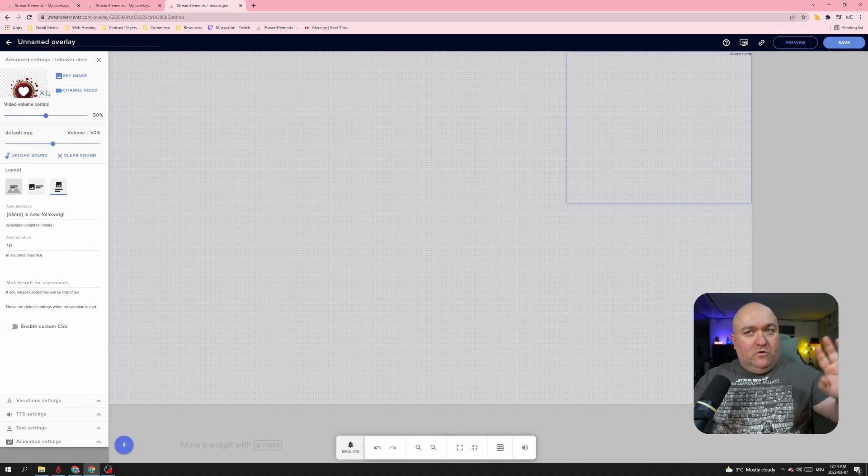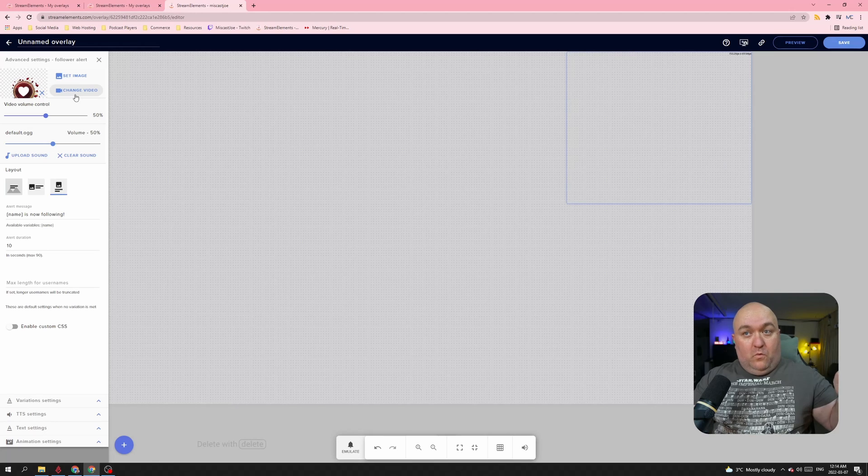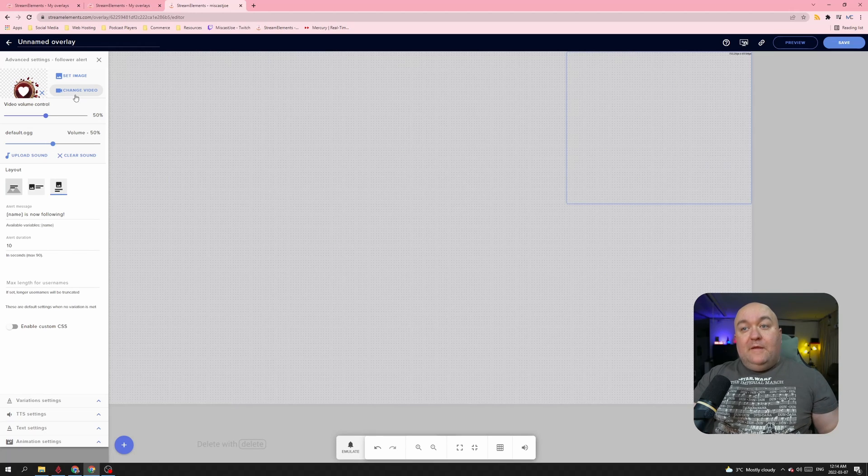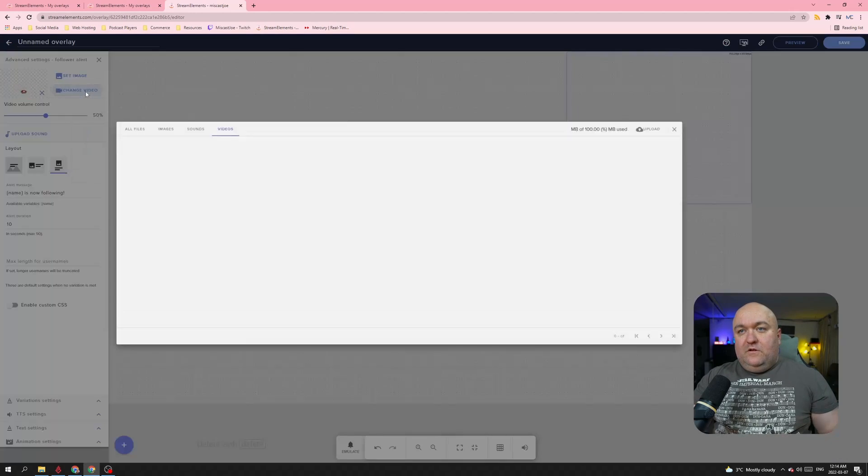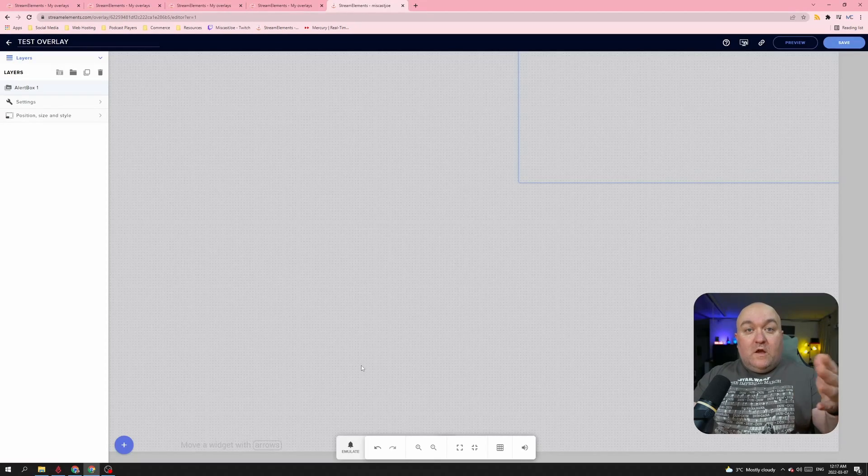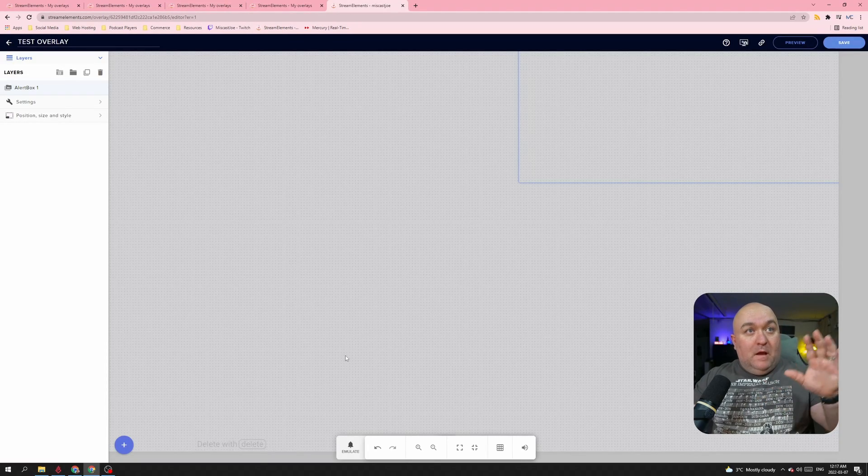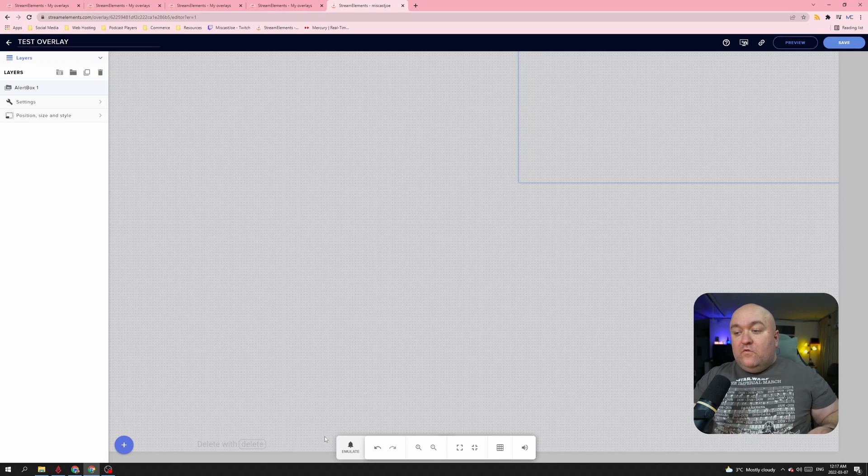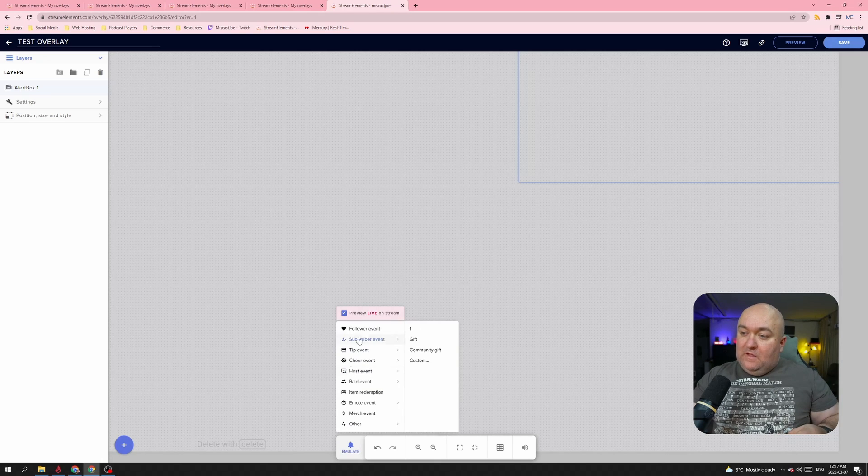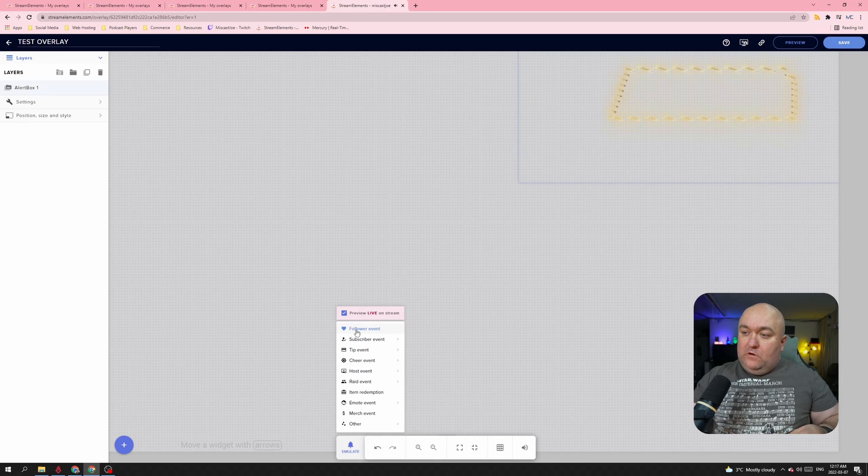So what I'm going to do is I have to change the video. Whatever alert I use will work for this, but I choose to change the video. So I'm going to clear the sound. So I've gone ahead and added my own personal alerts on here already. So if I go ahead and emulate the follow alert, it appears just as I want it to.